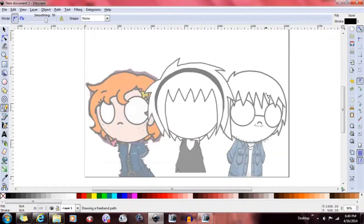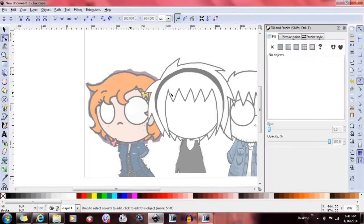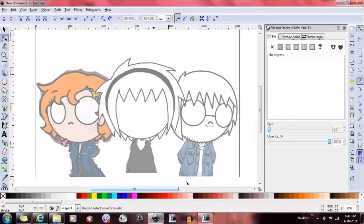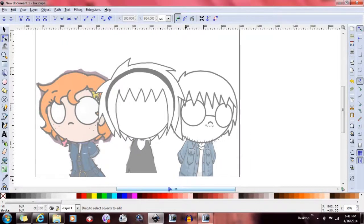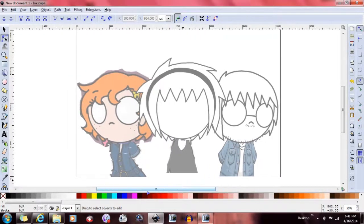I don't know how to do everything in Inkscape — like, my hair right here, I don't know how to color that. You can only color closed objects and such. But that's not why I'm here. I'm here to show you other things that I know how to do.